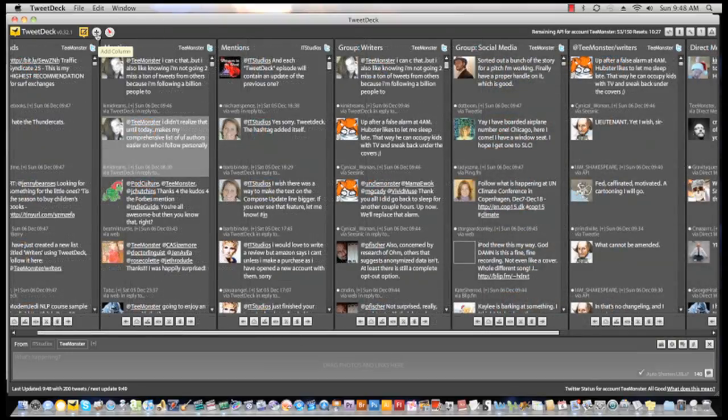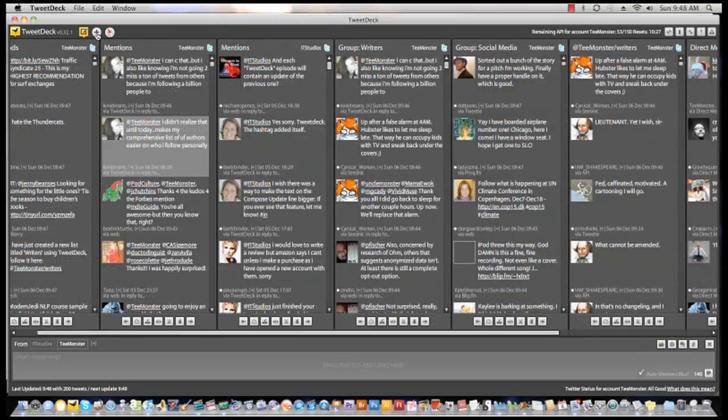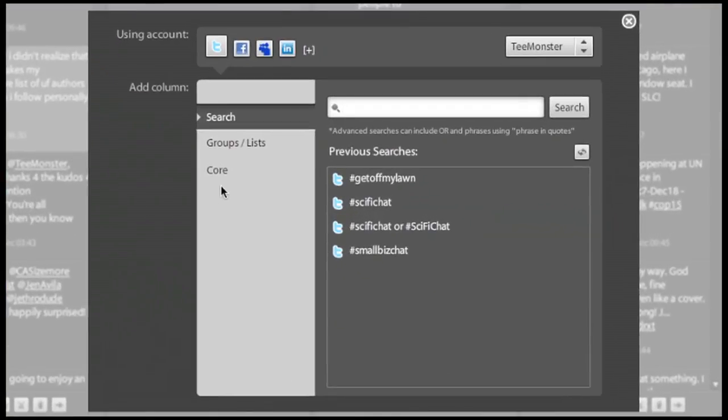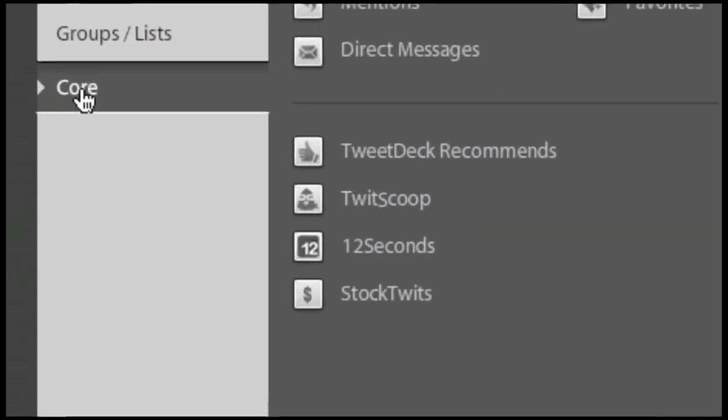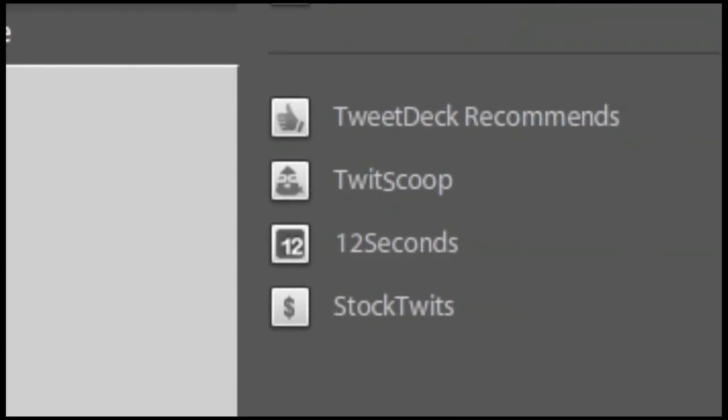Finally, there is the core option. Click on this and you find all the options that you know from both my books: 12 seconds, TweetScoop, TweetDeck recommends, and so on. Nothing has changed in how they work either.